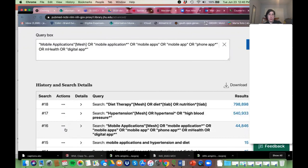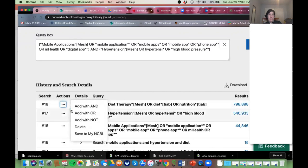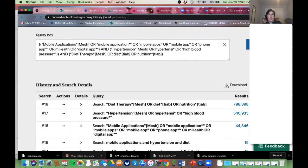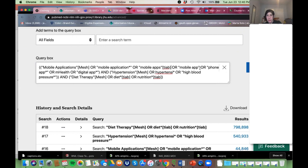Notice it's adding the parentheses and grouping it all for you so you don't have to think about that. Before hitting search, I want to add my field tags. If you're doing a more comprehensive search or systematic review, you probably won't use the [ti] field tag because you'll miss articles, but you can use [tiab].